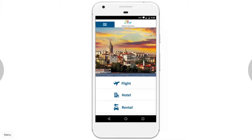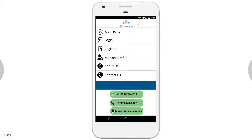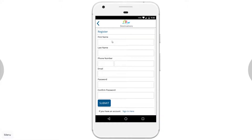On the top left we see the menu button. If we click it, we are taken to the menu page. We can navigate back to the main page, log in, register, manage the profile, find information about the business, and find information about how to contact the business.